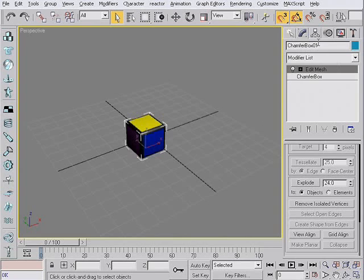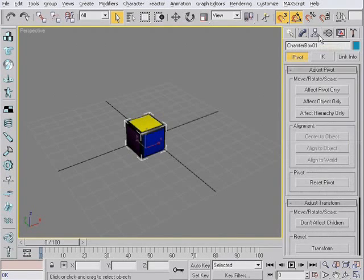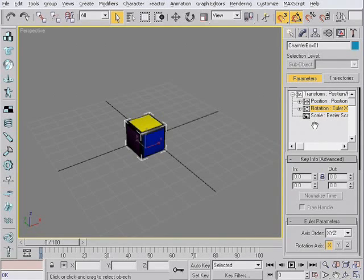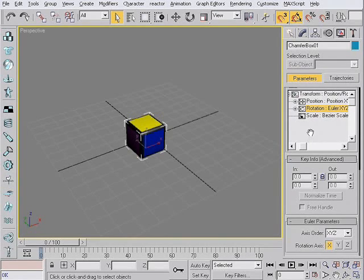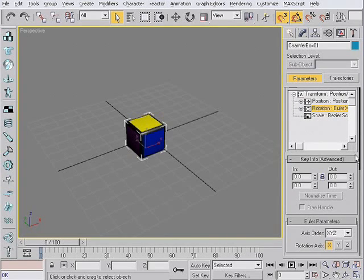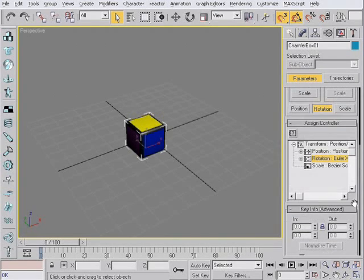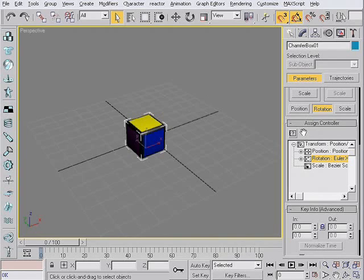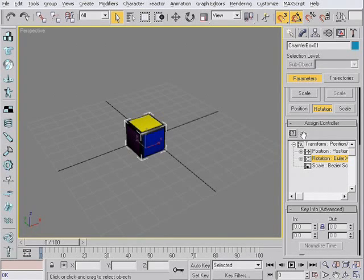Now the most important part of this tutorial. I need to assign a different rotation controller. Because default Euler controllers just don't work with the Rubik's Cube. After a few rotations the cubes go on some strange trajectories and it will never work.